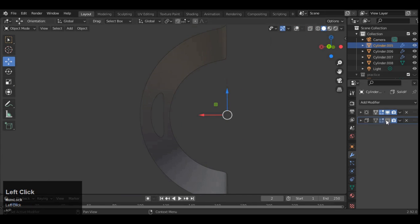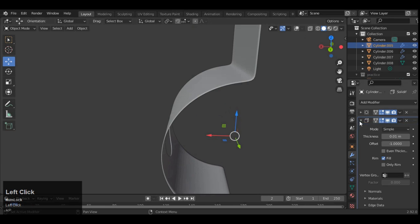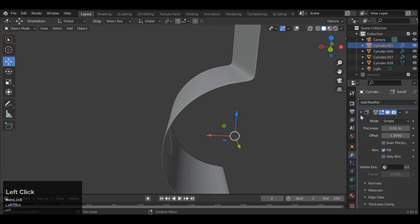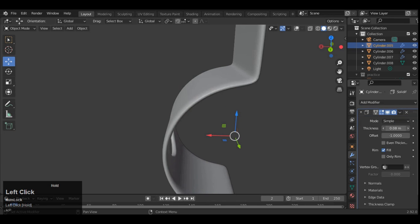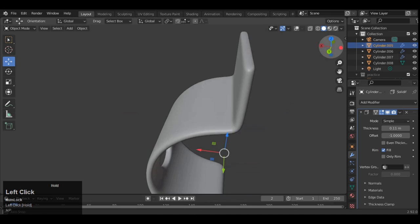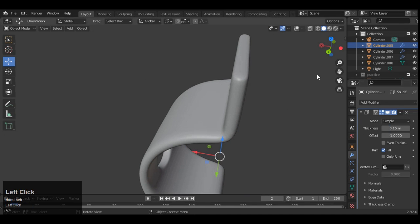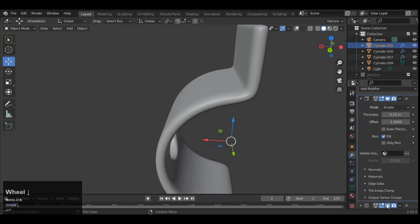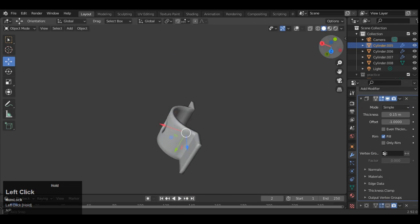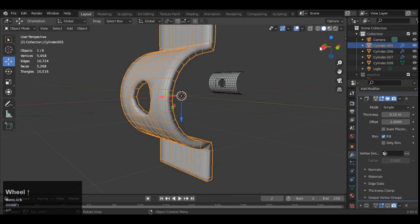And now you can see it looks pretty well decent. Make sure your solidify modifier should be on top of your subdivision surface modifier. Then give the thickness to your solidify modifier. And that's fine.